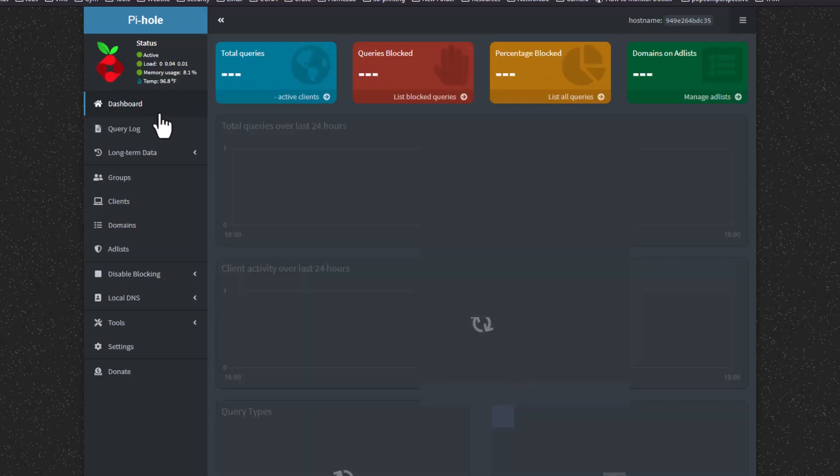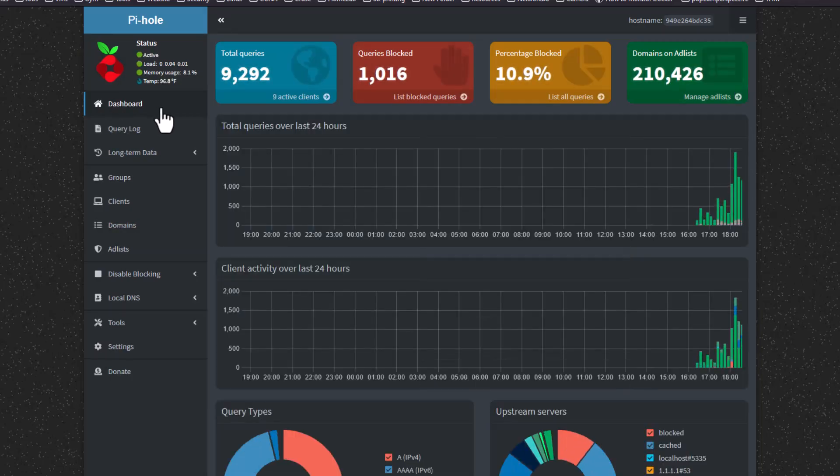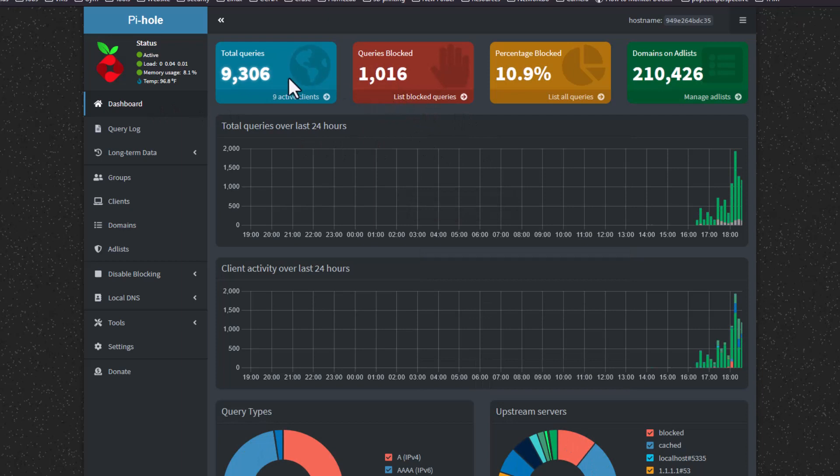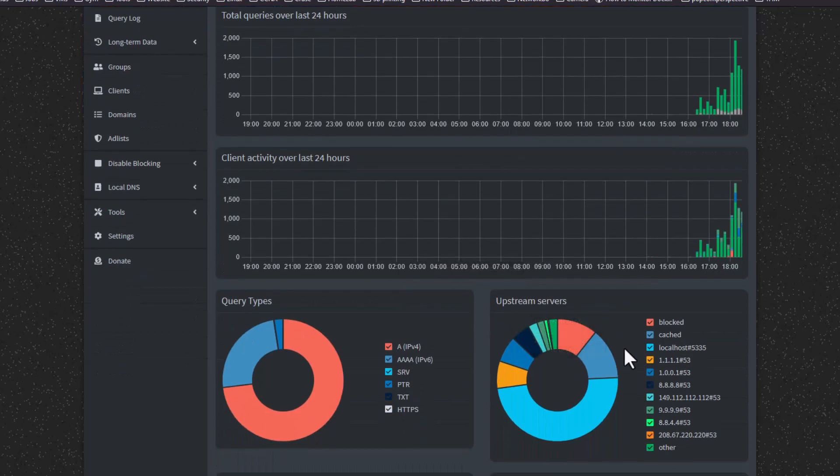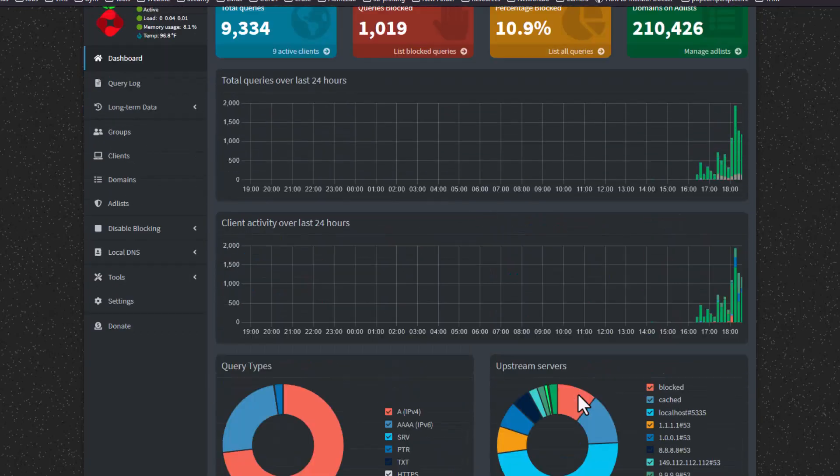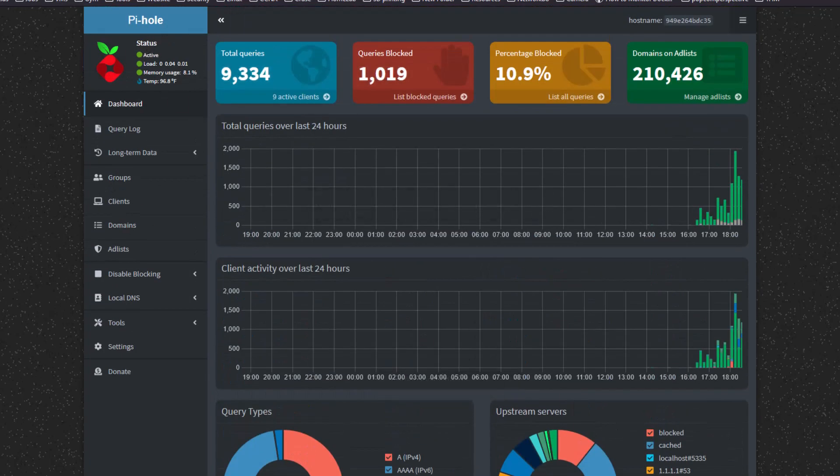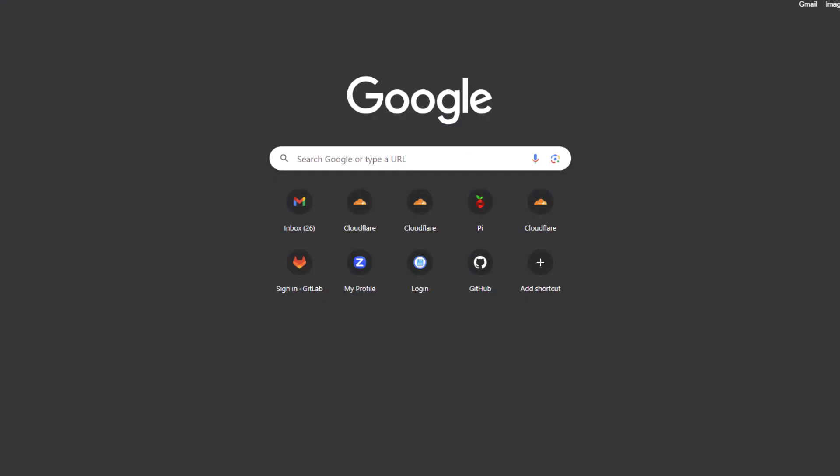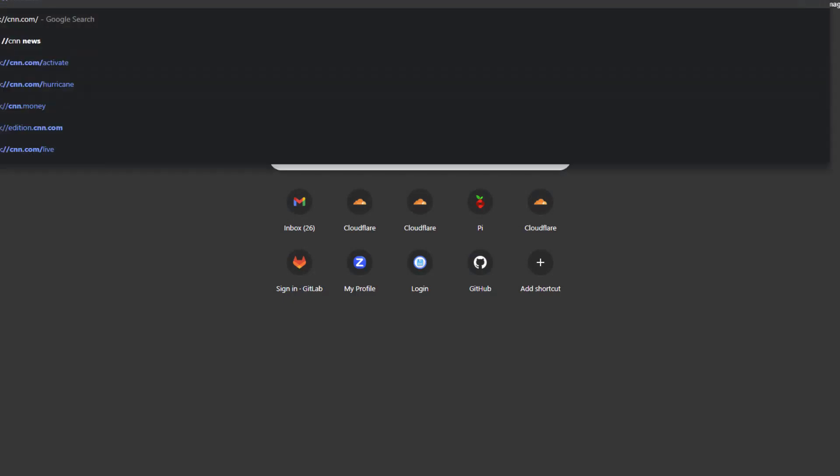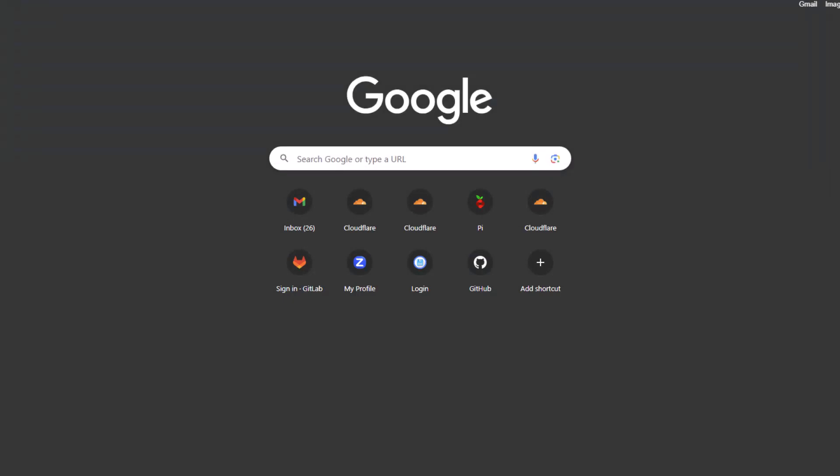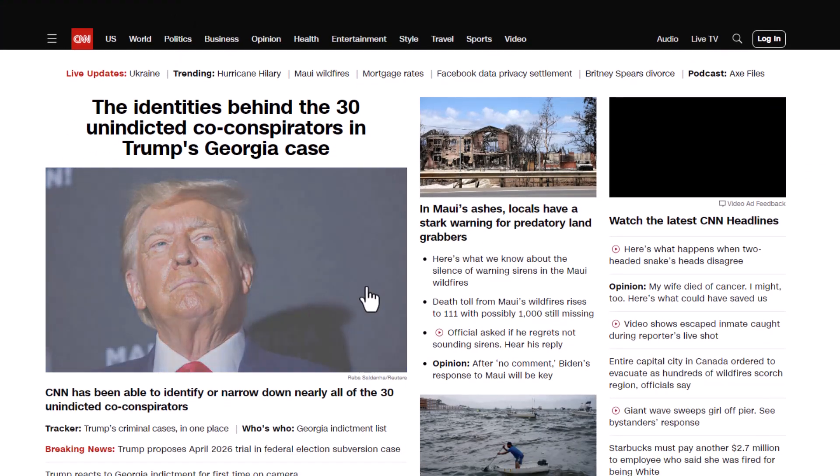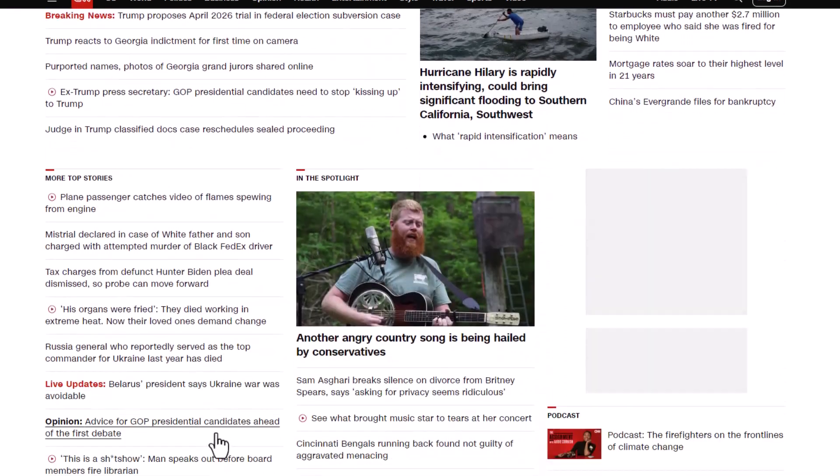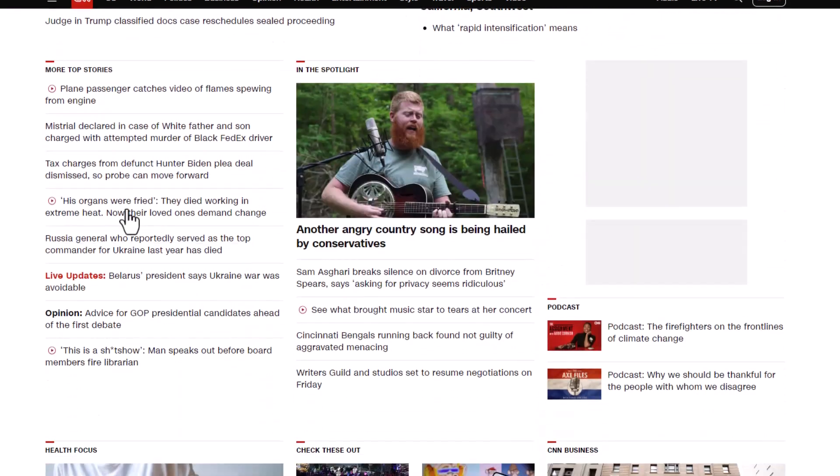Now this is the dashboard for the Pi-hole I actually have set up in my house and it's been running for a while. As you can see, it's already got a thousand something queries blocked. It shows what IP addresses are blocked and everything like that. A good example of the pop-up blocker working is to go to a news website, cnn.com for example. And I can already tell as it starts loading that it is doing what it's supposed to be doing.